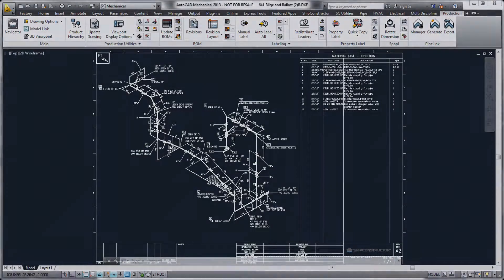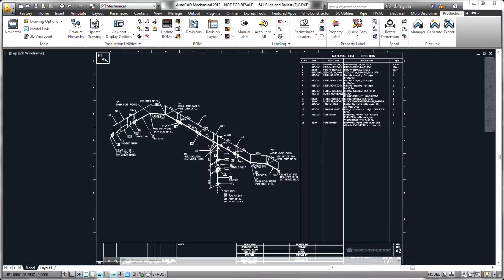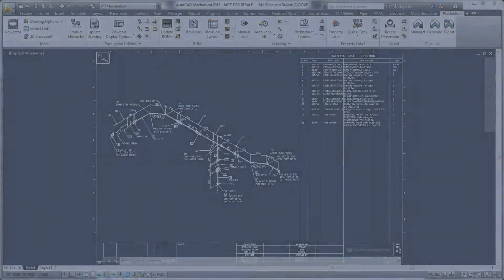For more information on Pipelink, please refer to the SHIP Constructor 2014 product manual.